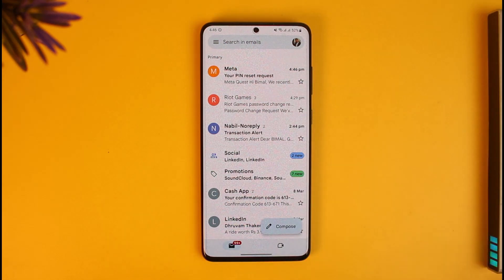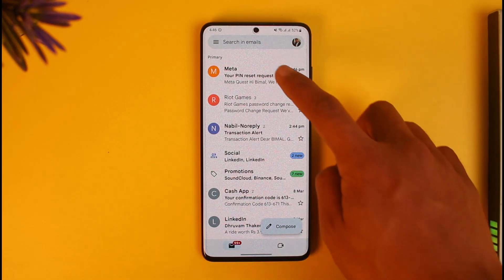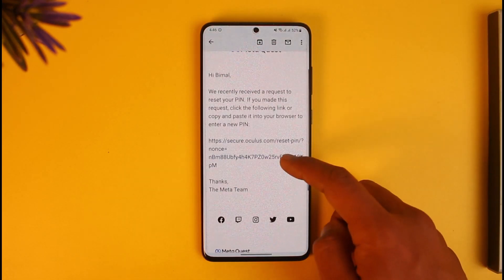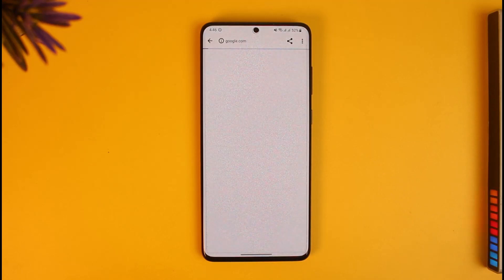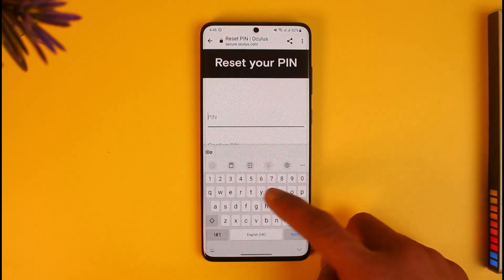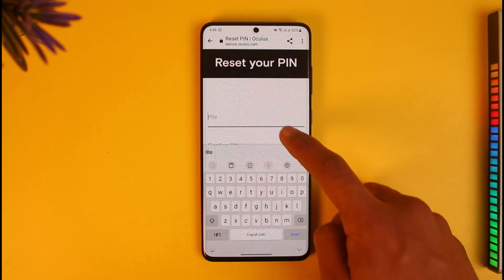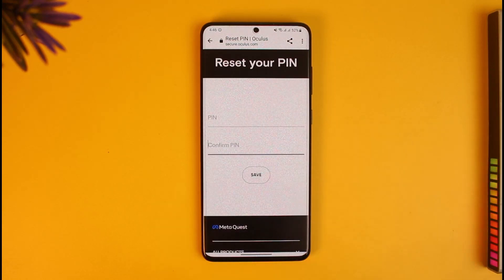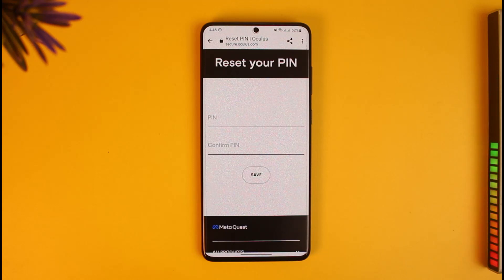Open your email and look for the PIN reset request from Meta. Tap on the link in the email — it will take you to a new page where you can enter your new PIN. Enter the new PIN, confirm it, then tap the Save button and your changes will be successfully saved.